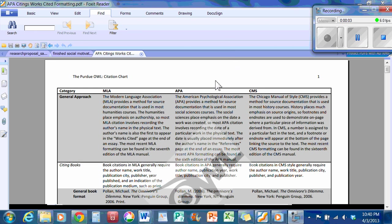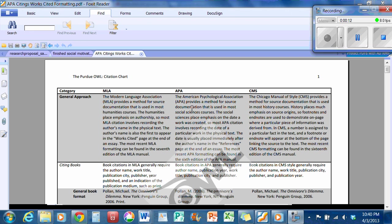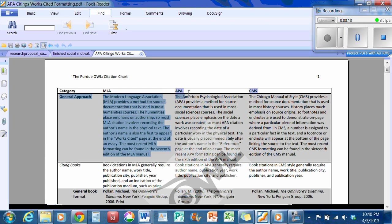I think we can agree that putting your references at the end of an essay is not much fun. A lot of teachers ask for references to be put in a certain style like MLA style, APA style, or Chicago manual style.